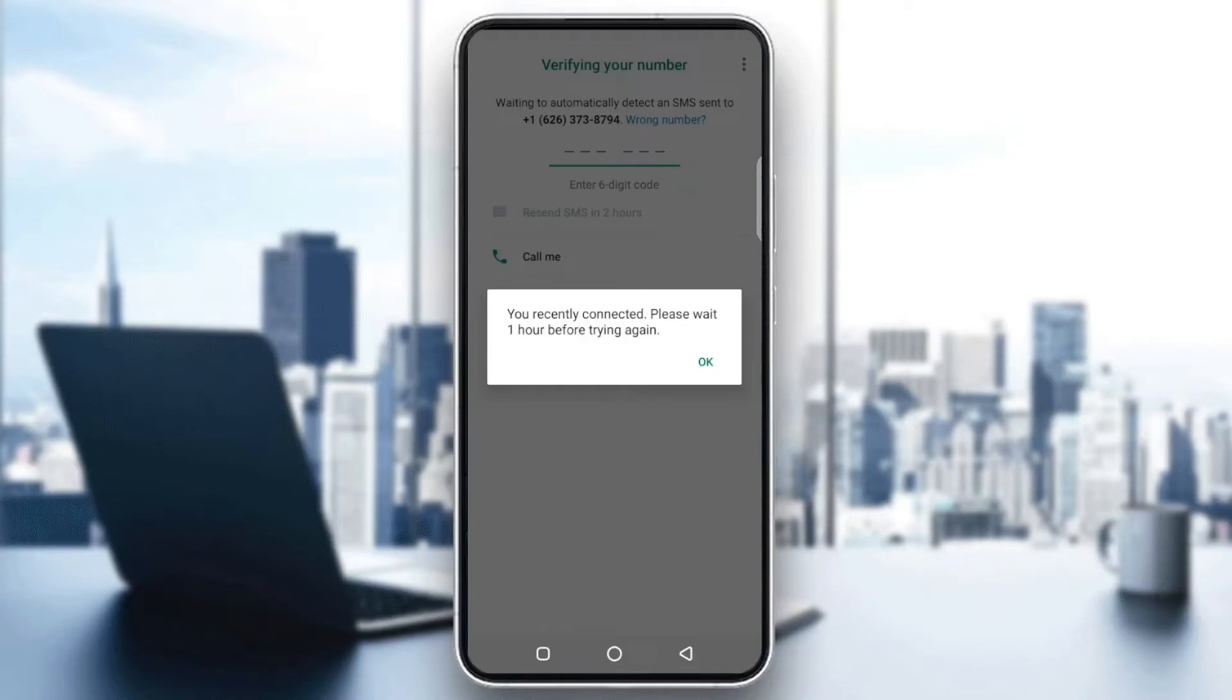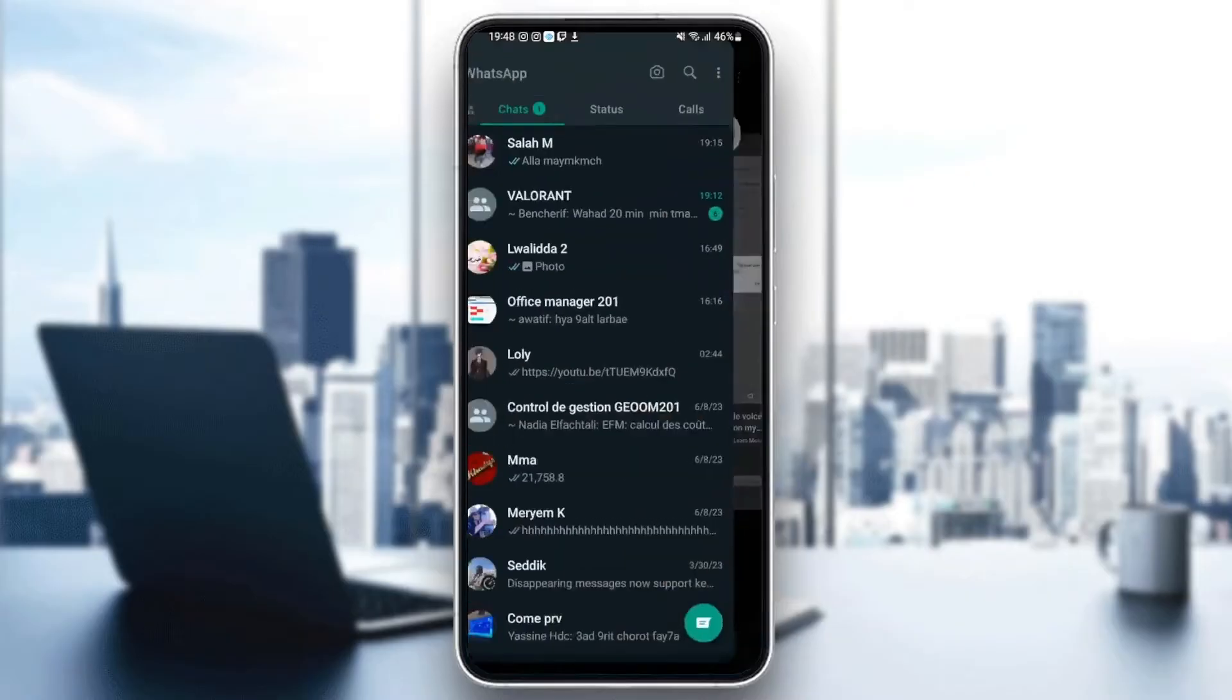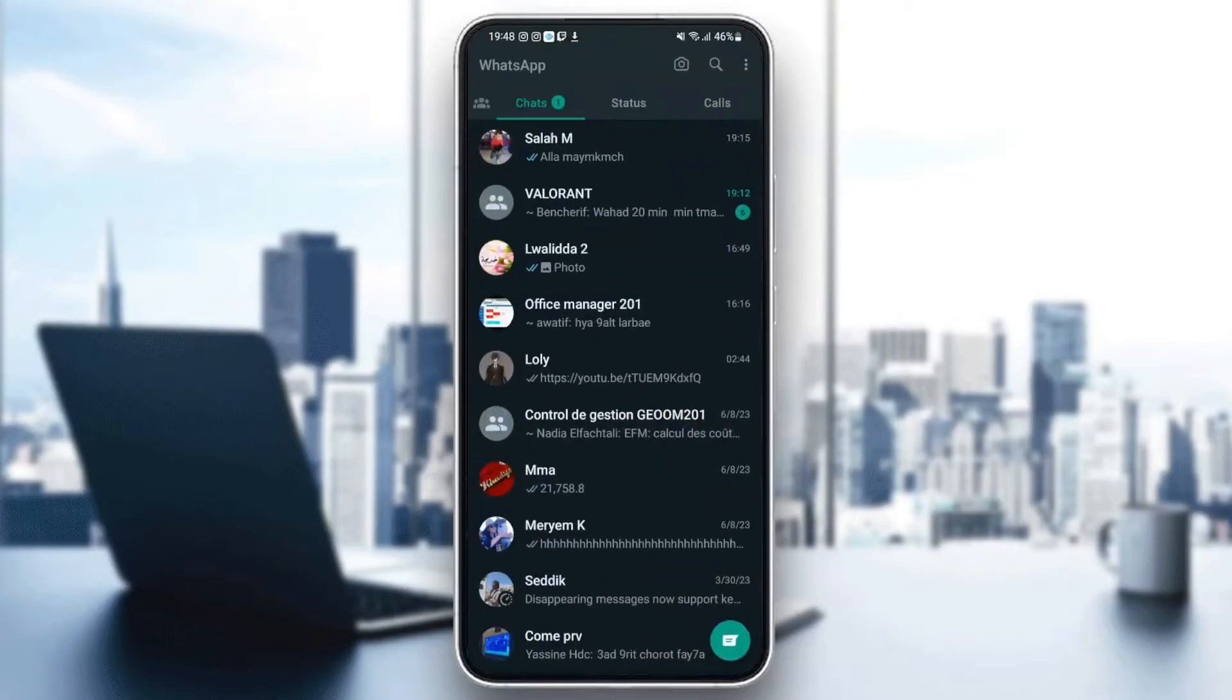Hello everyone, and welcome back to a new video. In this video, I'm going to show you how to fix 'you are recently connected' on WhatsApp. So if you're having the same problem right now, then just follow the steps that I'm going to show you.